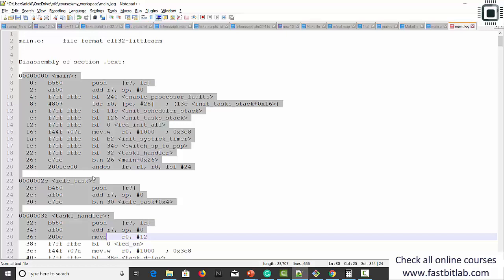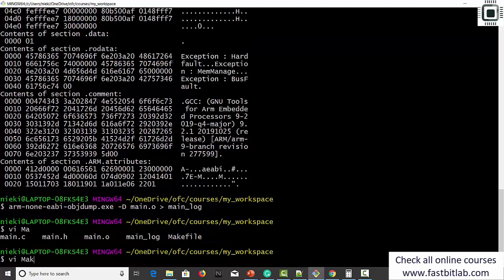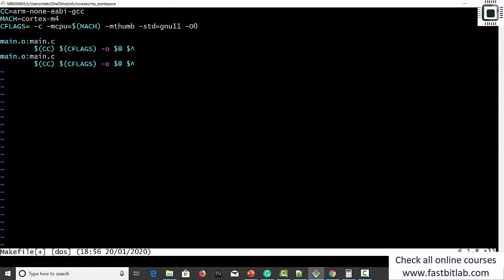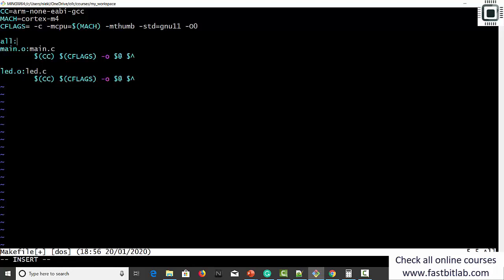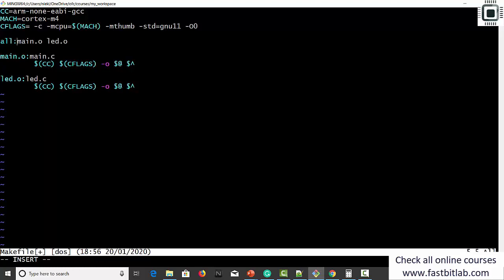You have to relocate these sections or opcodes to the correct addresses as per your microcontroller's address map. Let me open the makefile and add one more target — led.o from led.c. Then add a target called 'all' with dependencies: main.o and led.o. When I run make all, the make command will resolve the dependencies and compile all subsequent targets: main.o and led.o. Let's try 'make all' — now you can see that led.o is generated.